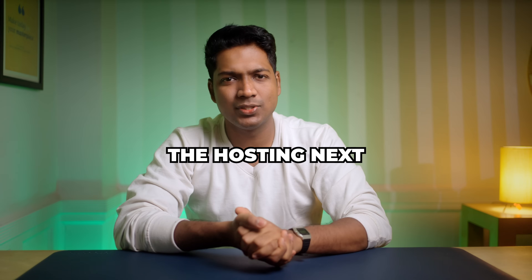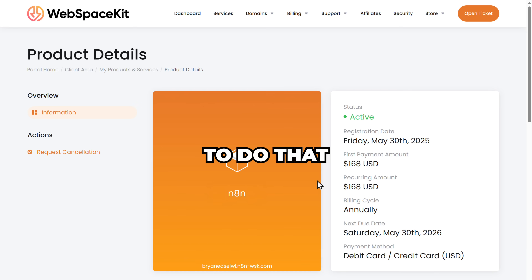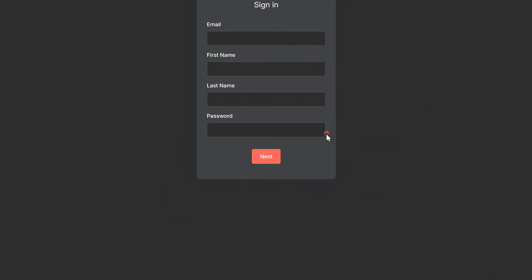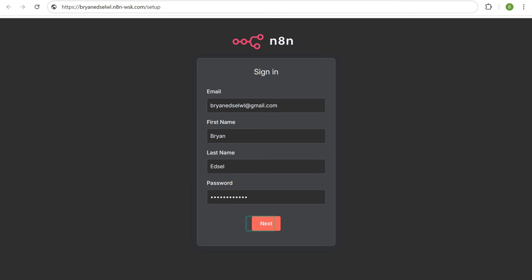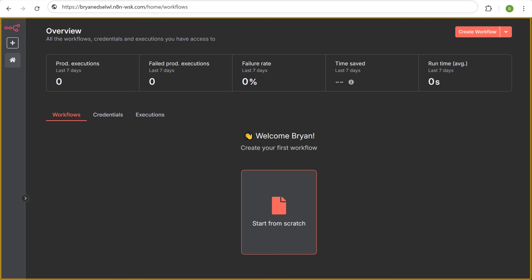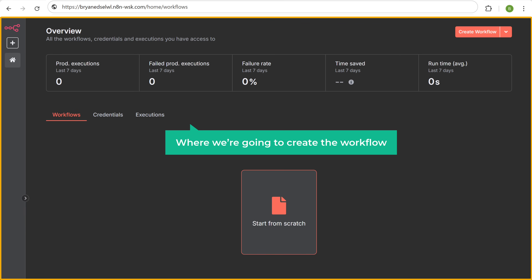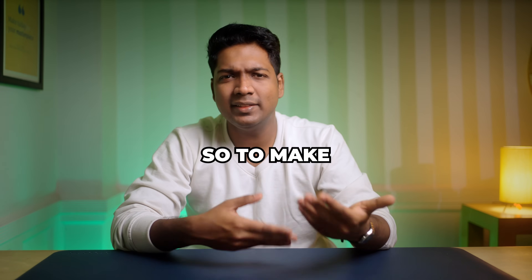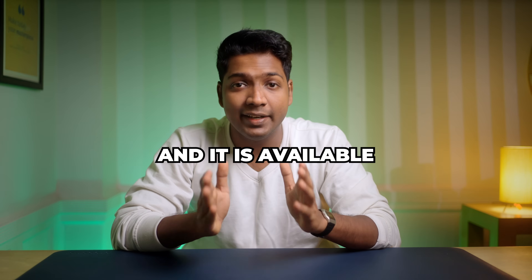So once you've got the hosting, next we need to set up the N8N automation. To do that, just scroll down, click on go to setup, fill in these details, click next and it'll take you to this page. Now this is the place where we are going to create the workflow. You can create a workflow from scratch, but it takes a lot of time. So to make things easier, we've already created a workflow template and it is available on WebspaceKit for free.